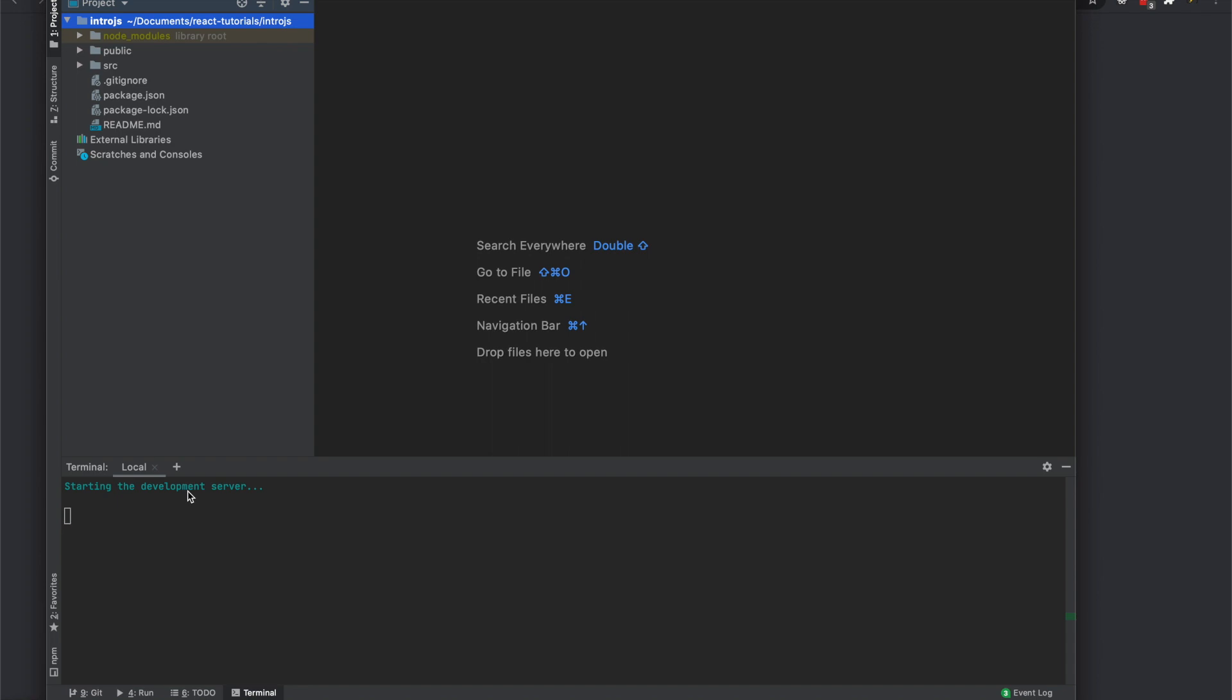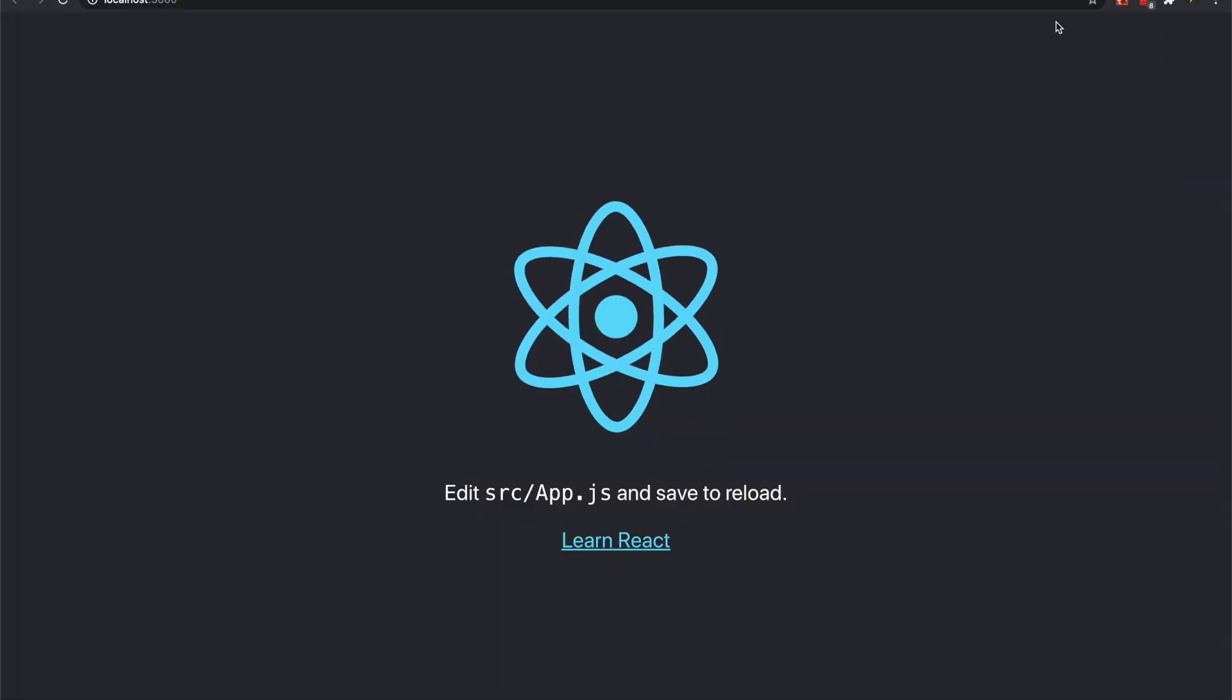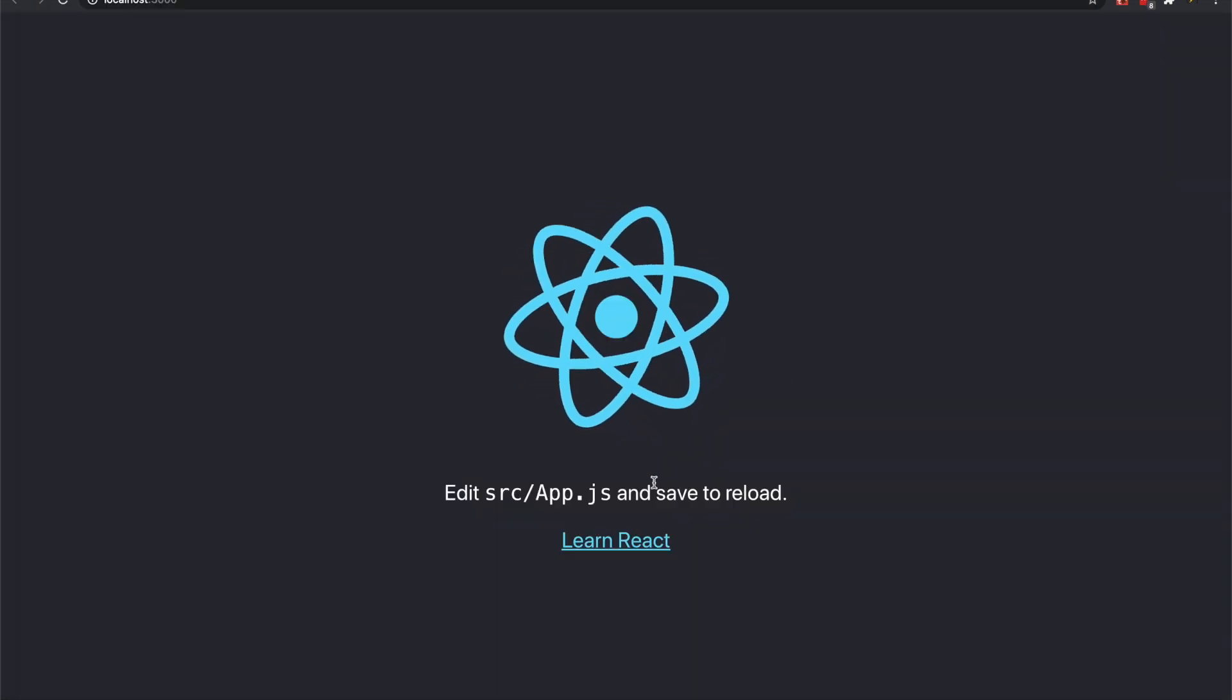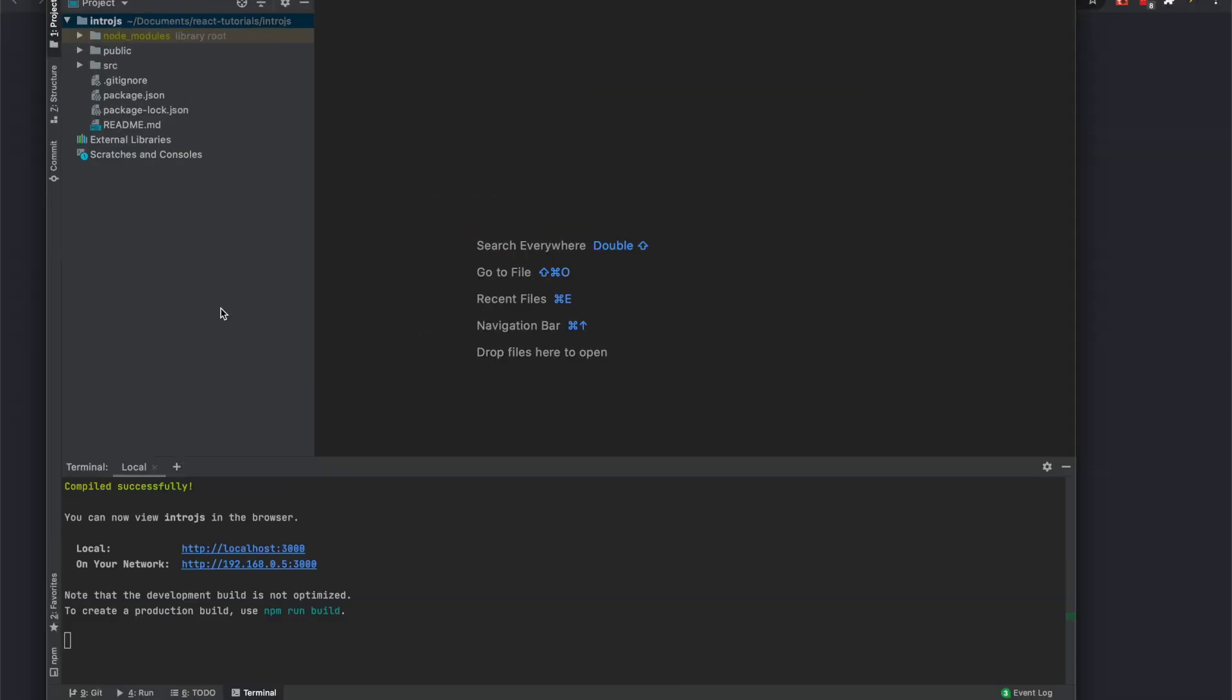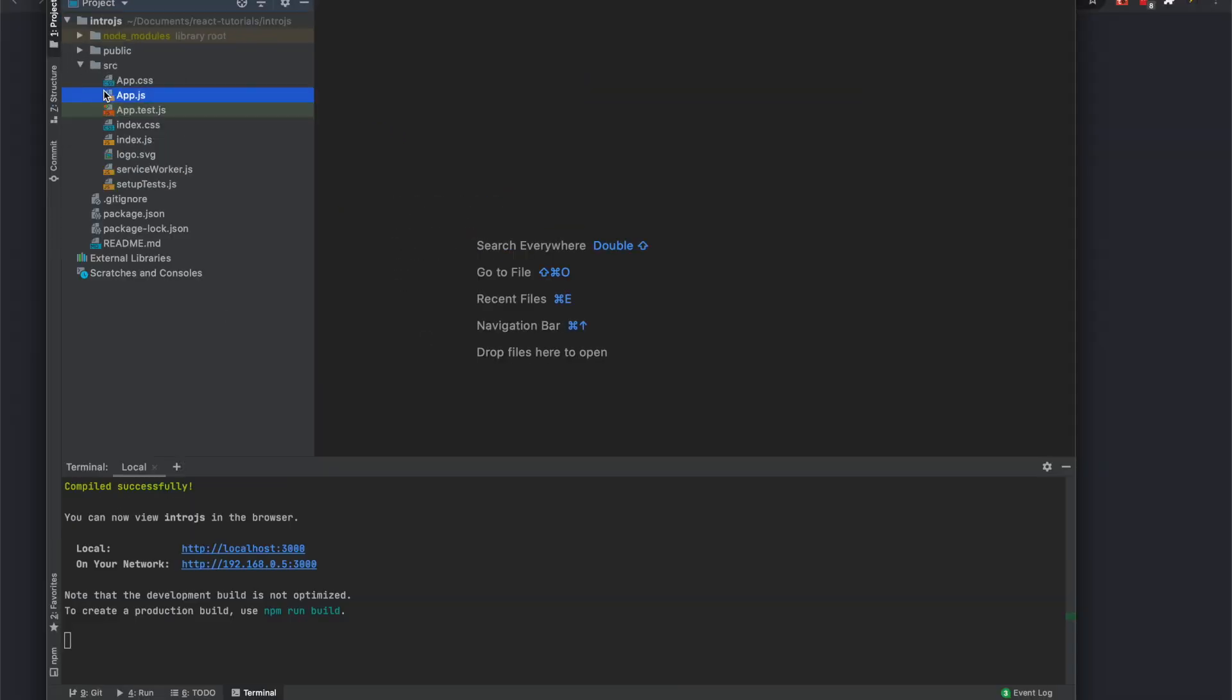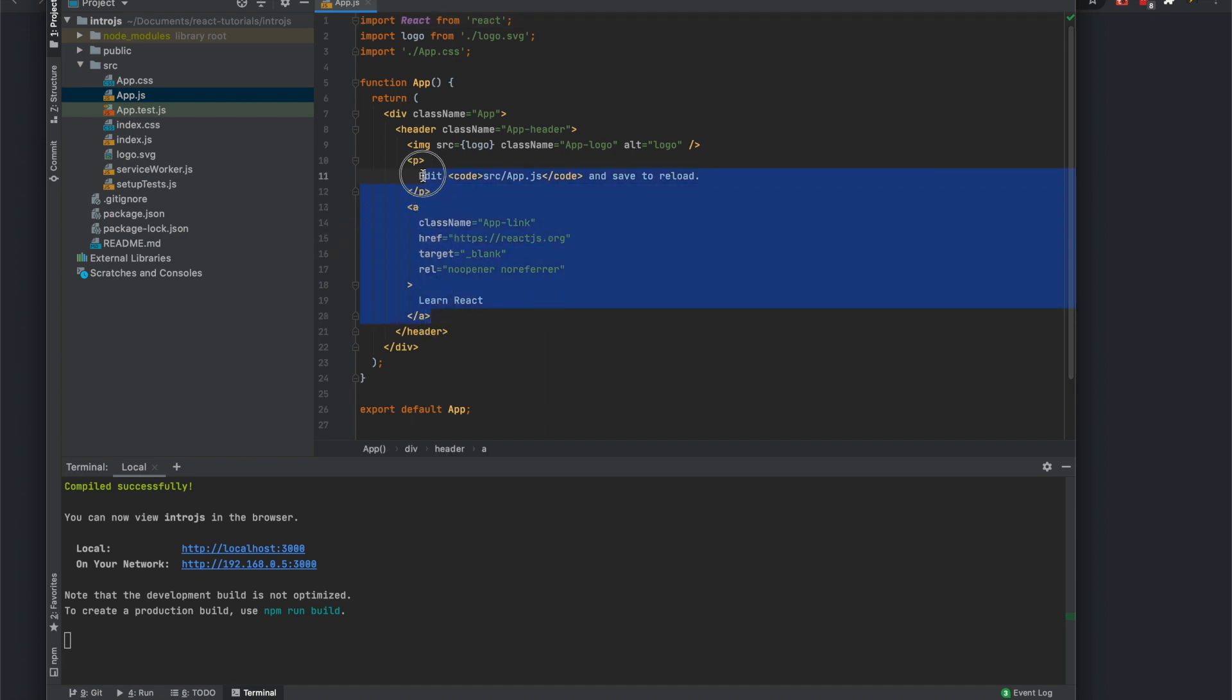Just to show you what it looks like. I'll shut it down and restart it. So this is the basic thing it gives you.